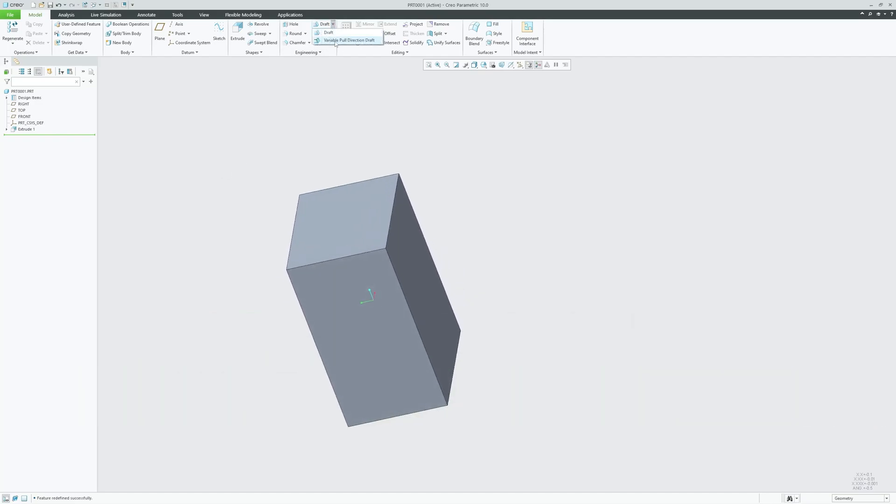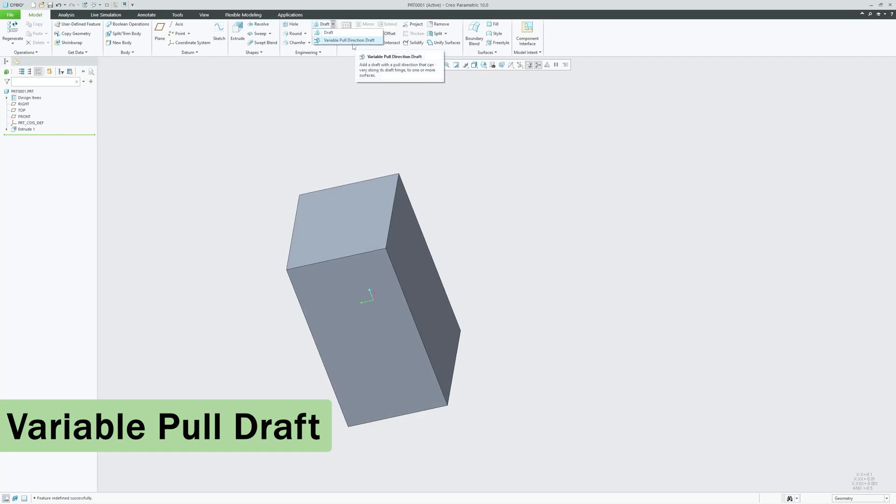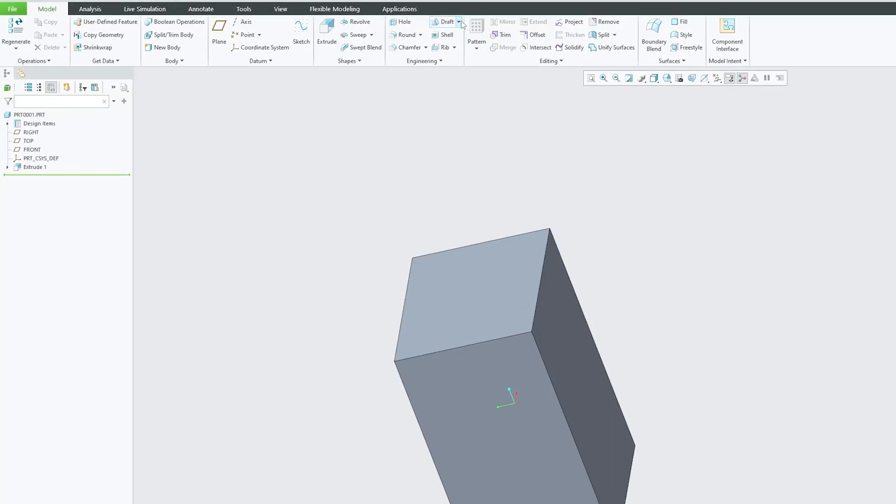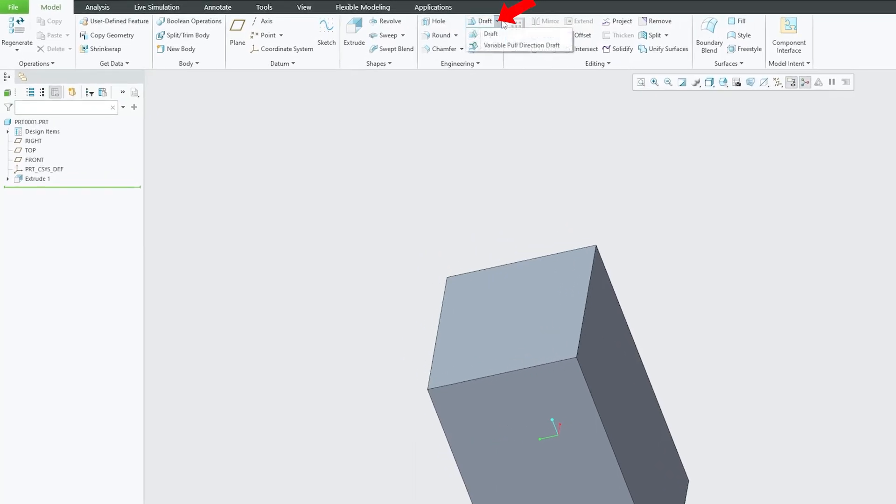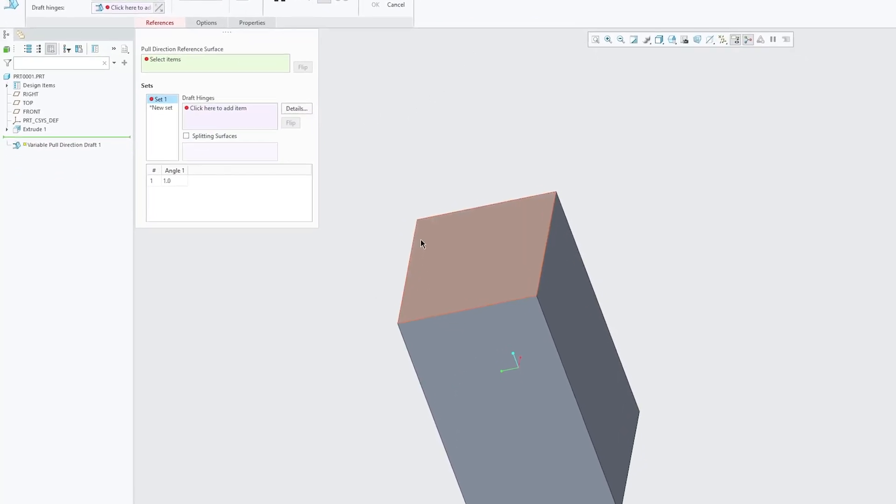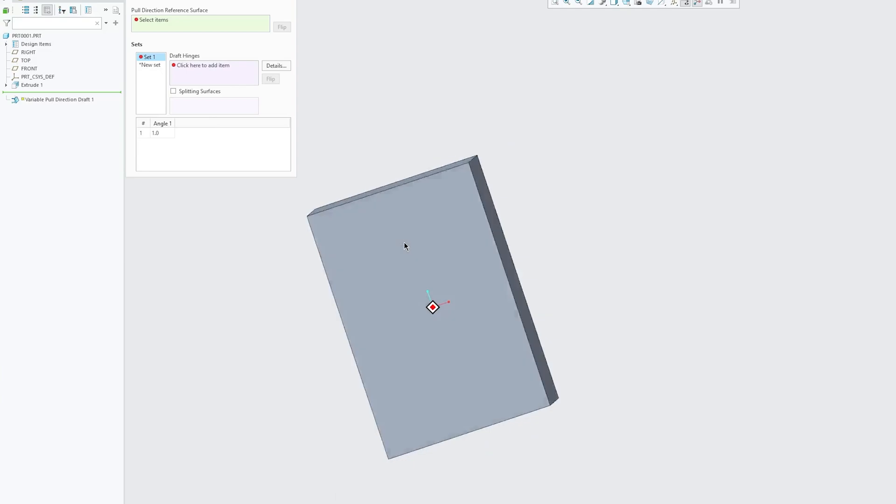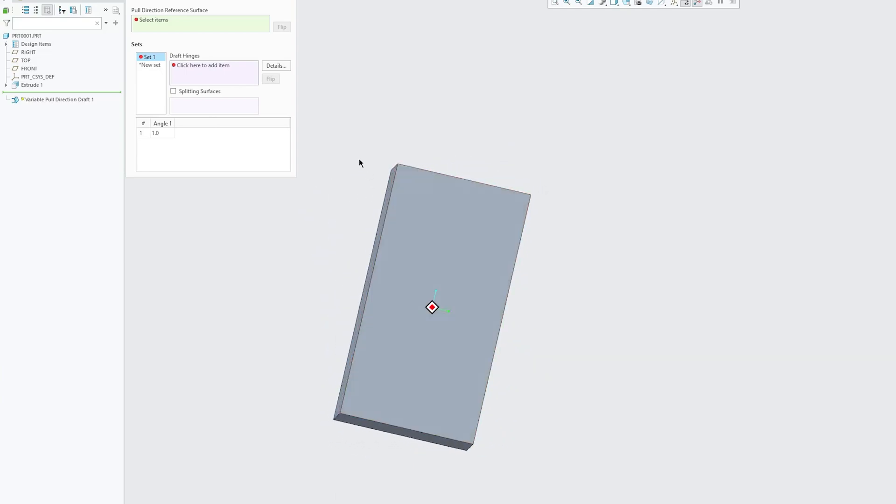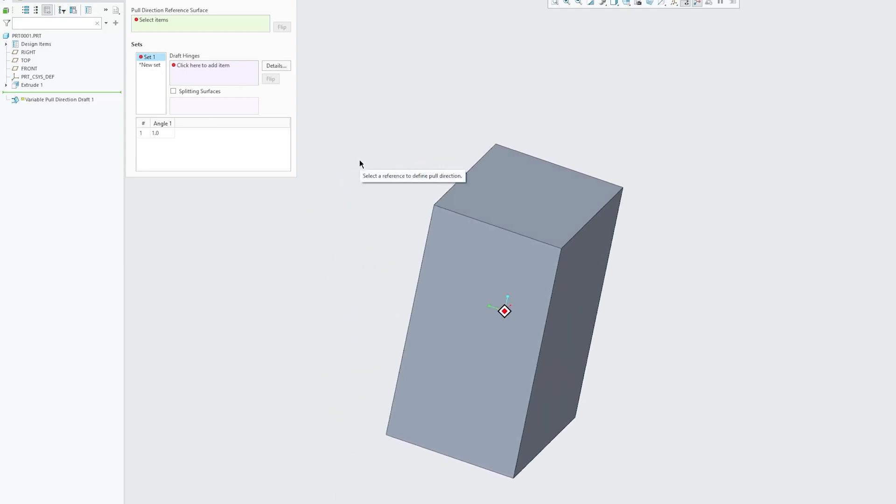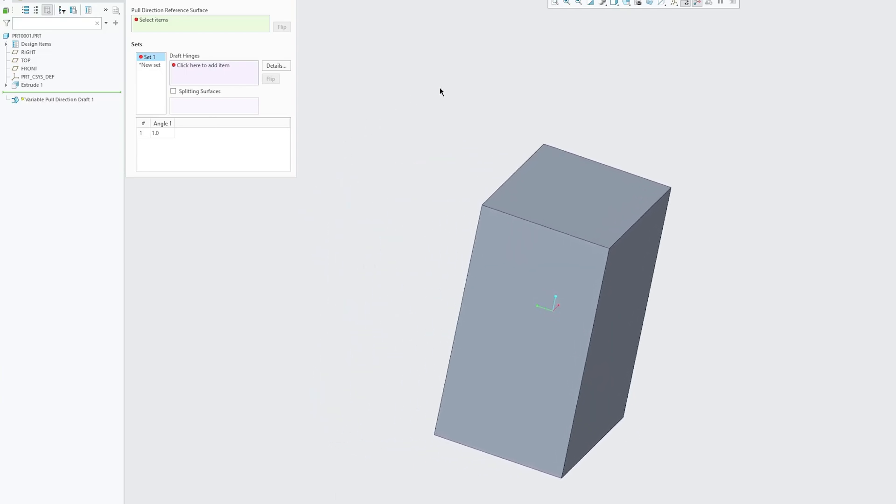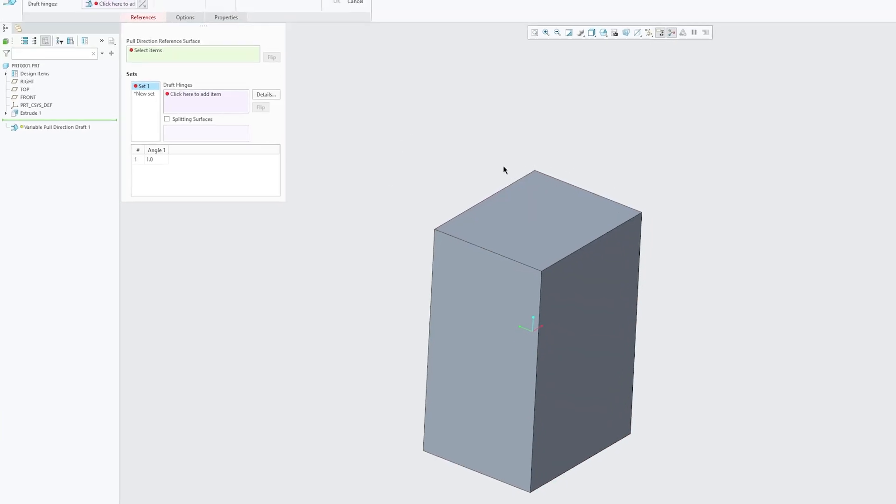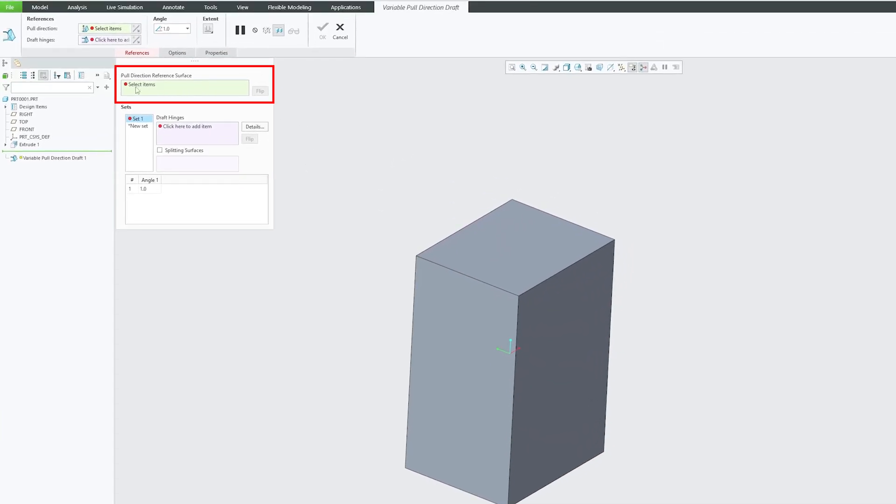Now we will talk about a variable pull direction draft. So without further ado, let's get started. Let me quickly click here on this variable pull draft. You can see this is a very basic feature that we have created through extrude. The first thing we need to do is define the pull direction and reprints of ways.